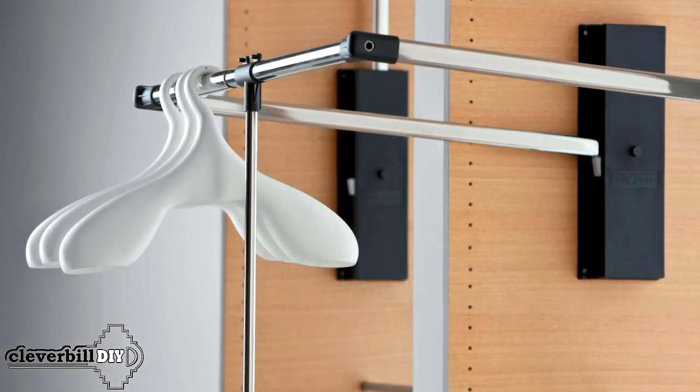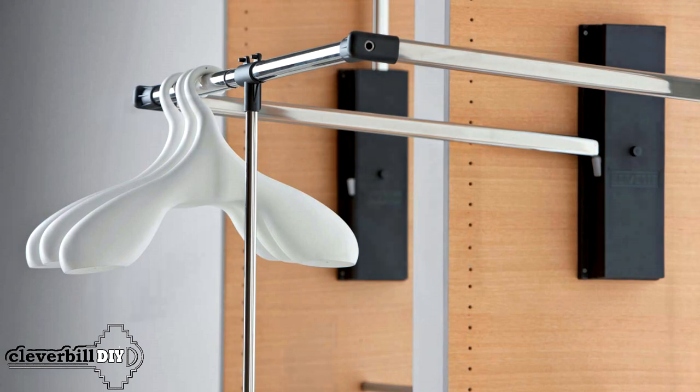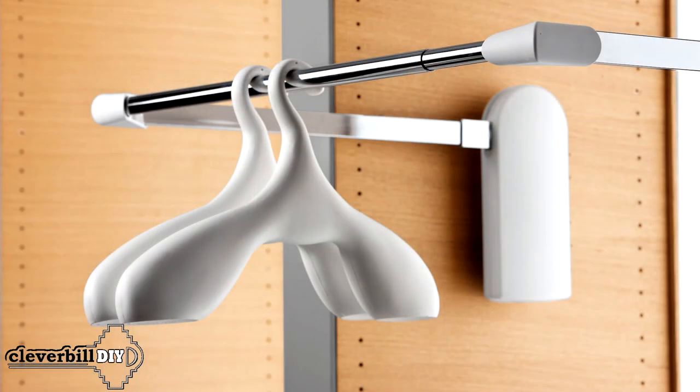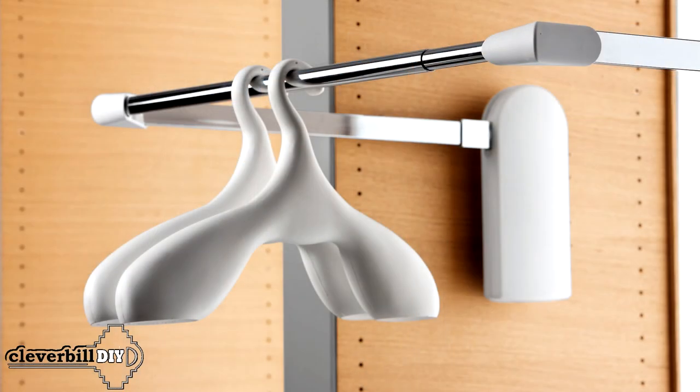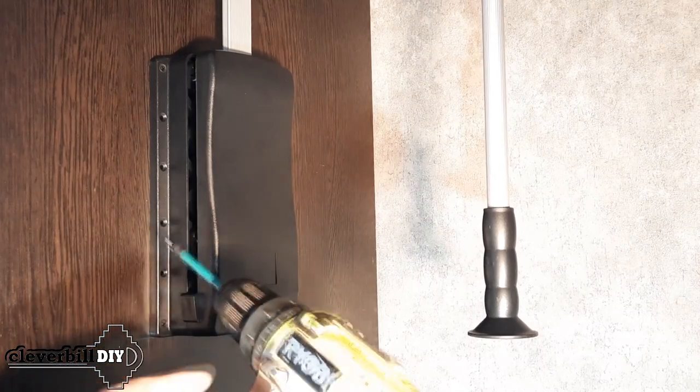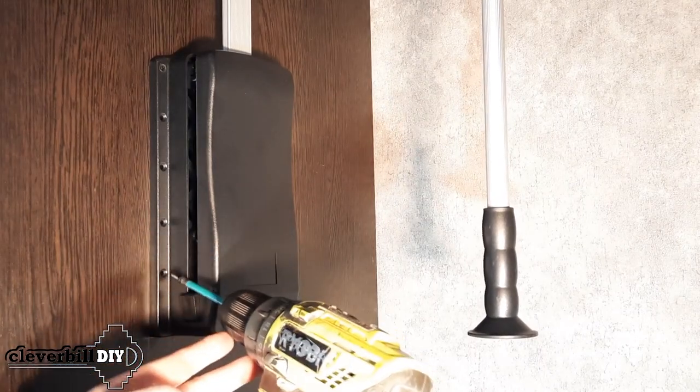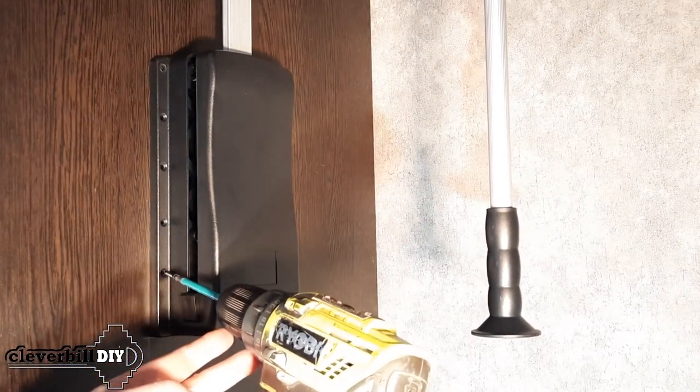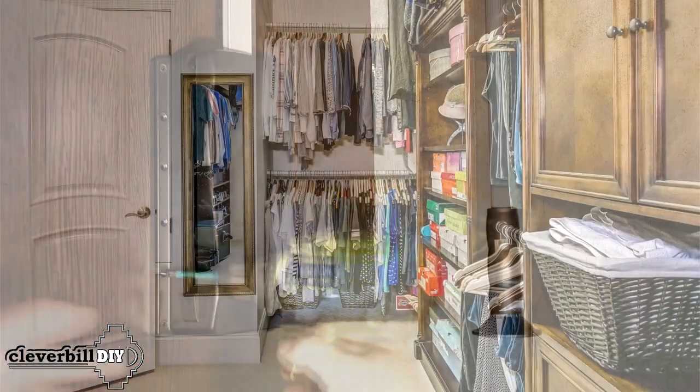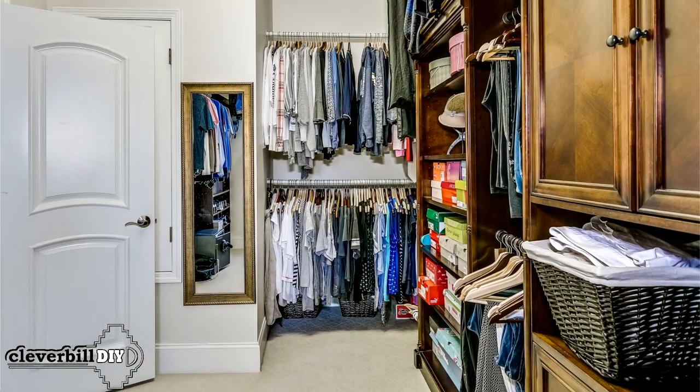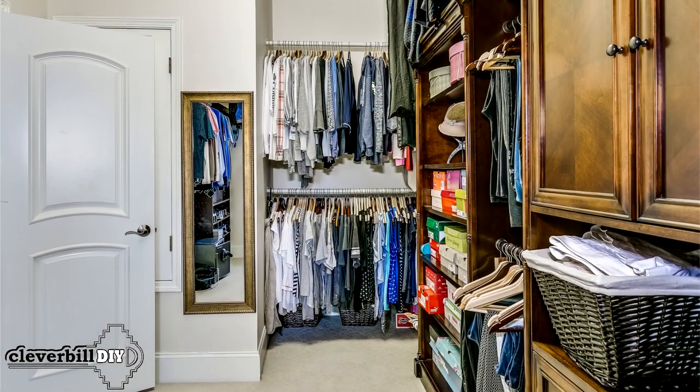We'll find out what it is, what types there are, how to choose it and what you need to pay attention to in the first place. At the end of the video, we will learn how to install a pantograph in a cabinet with our own hands.